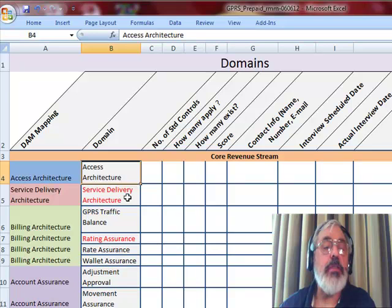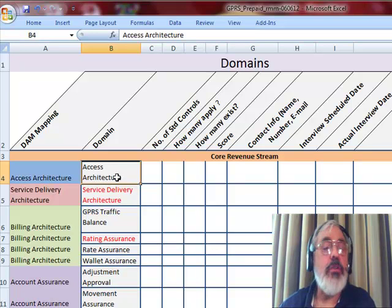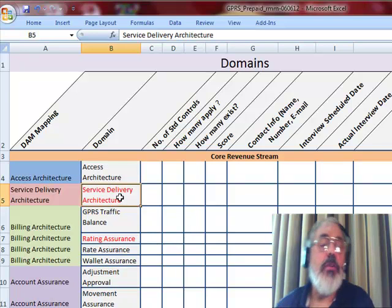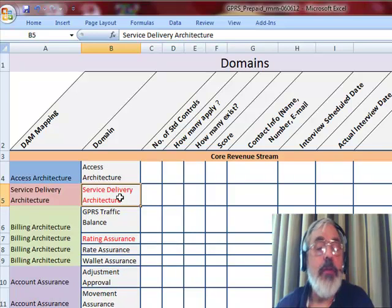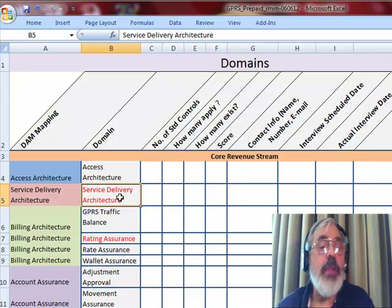We're going to look at the access architecture—how do people get authenticated on the network and are the controls in place? We're going to look at the service delivery architecture—how does authorization happen, and do we have controls over the delivery of data services?